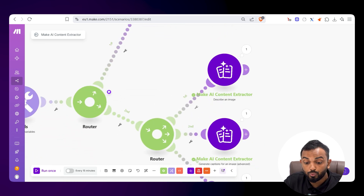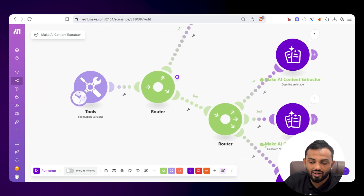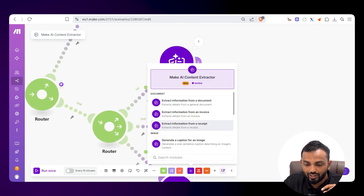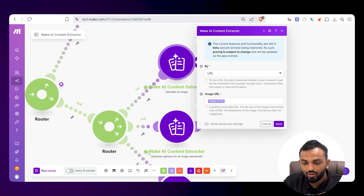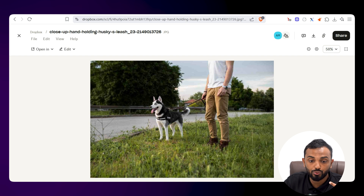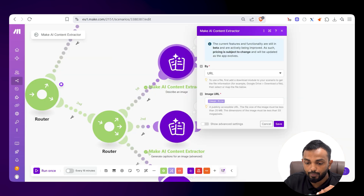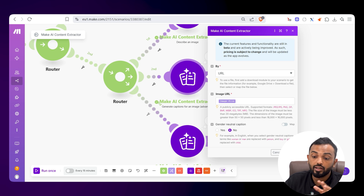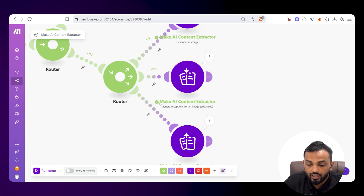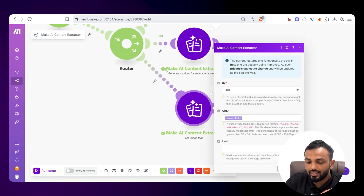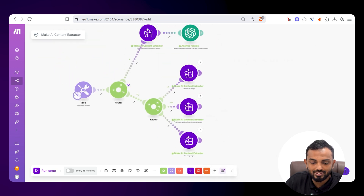I have another branch for the image file. I connected other modules from the content extractor: Describe an Image — passing the image file URL — to extract image details. Similarly, Create Captions for an Image, which generates up to 10 captions. And Get Image Tags, which generates tags from the image. Let's run this and see the magic.